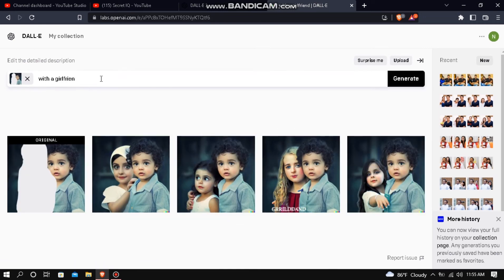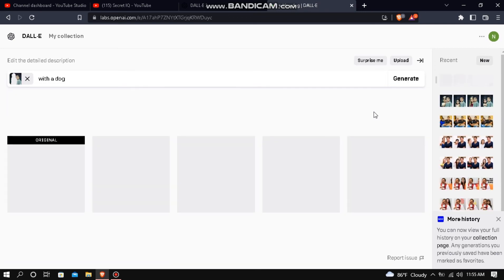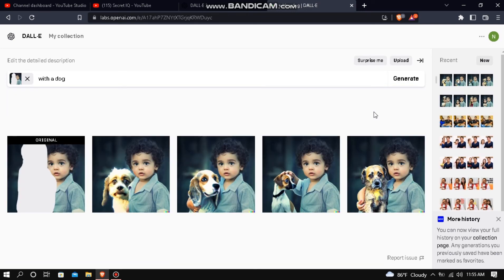If you want to add the objects, I would like to add the objects to the image. And add the objects in this image.